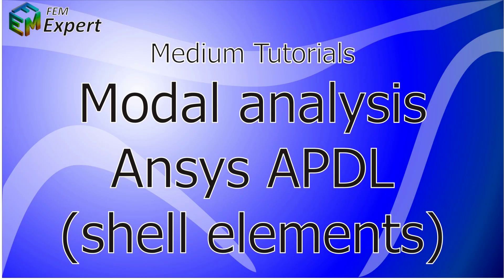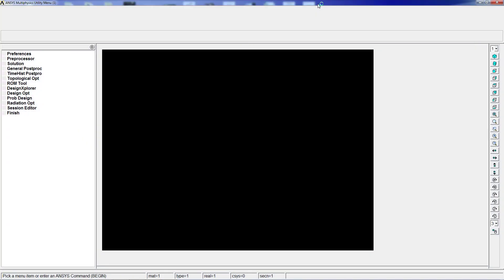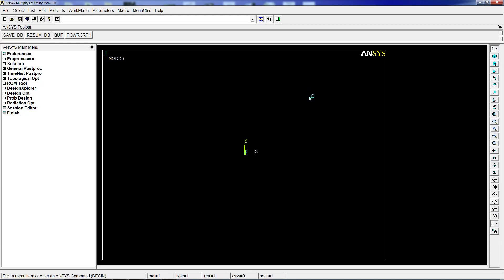Hello and welcome to FEMXpert. In today's tutorial we're going to show you how to perform a modal analysis in ANSYS APDL using shell type elements. We're going to ANSYS.